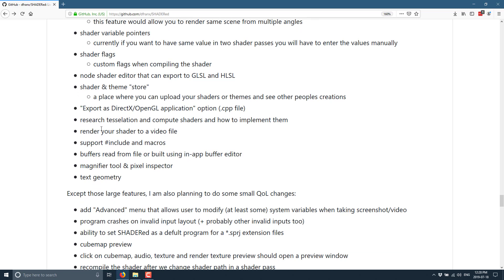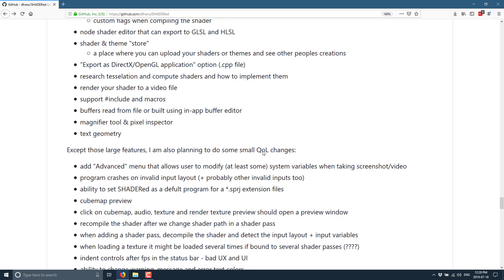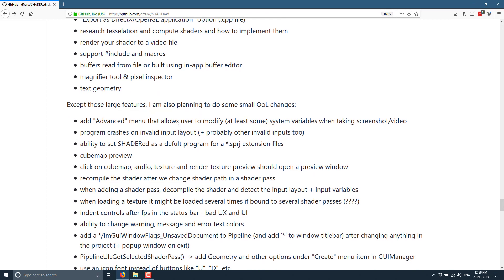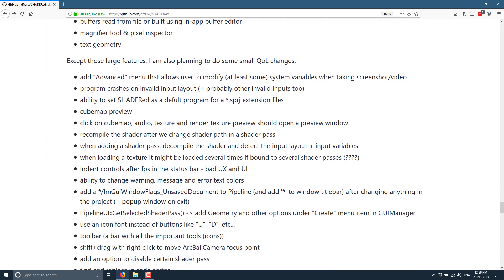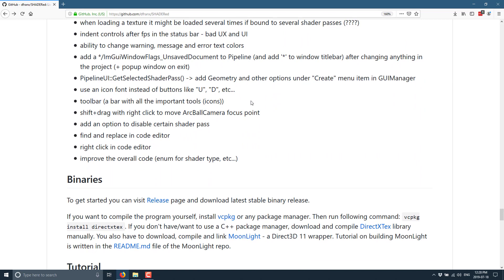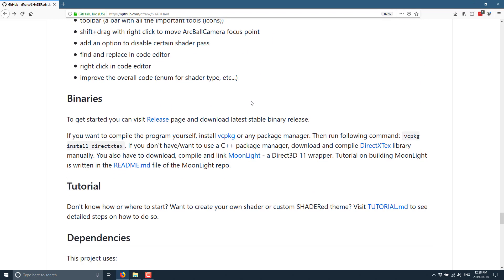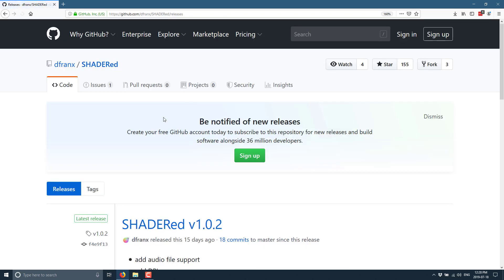More 3D model formats, custom sampler states, multiple cameras, shader variable pointer, shader flags, export as DirectX OpenGL application .cpp file, tessellation, render your shader to a video file, support includes, macros, buffer, read from file or using in-app buffer editor, magnifier tool and pixel inspector, text geometry, and then planning to do all these smaller quality of life changes.